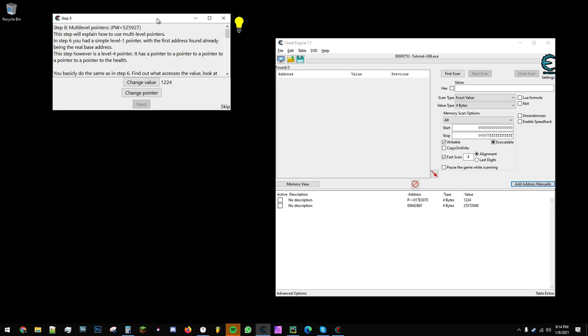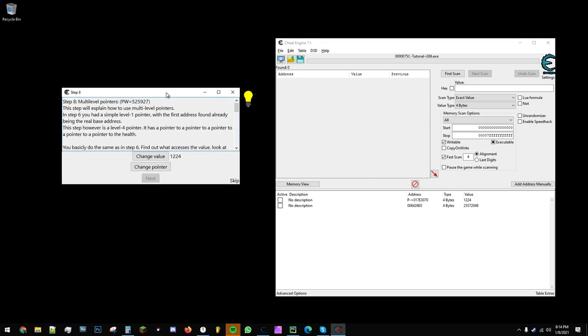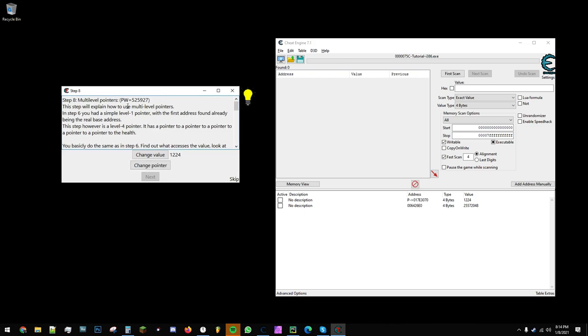In this case, here's the Cheat Engine tutorial, and this is step 8, which has multi-level pointers.